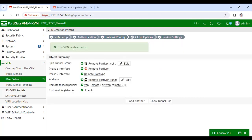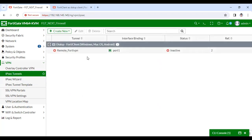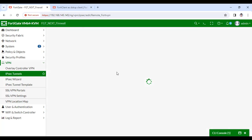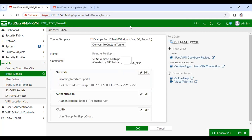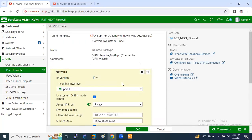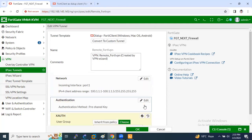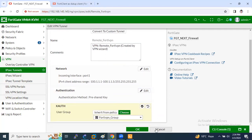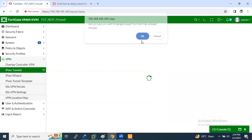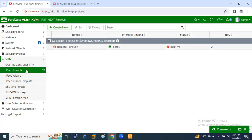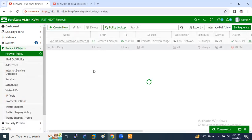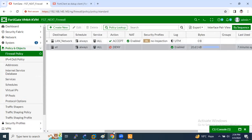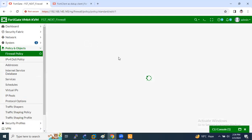The VPN has been set up. You can see the tunnel list — currently the tunnel is down. Why is it down? Because there is no traffic generated from the VPN user. You can also see the configuration here. After creating VPN, a default firewall policy is automatically created, as you can see.